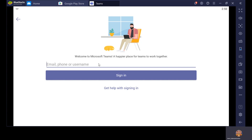Once you click on Sign In, you will get the next screen where it is asking for email, phone, or username. Now make sure — don't type your personal mail ID here. The mail ID or username which is provided by the teacher, you have to use that email ID. Let me enter one user's mail ID so that you will get to know. You must have received this from your teacher — that is your class teacher.